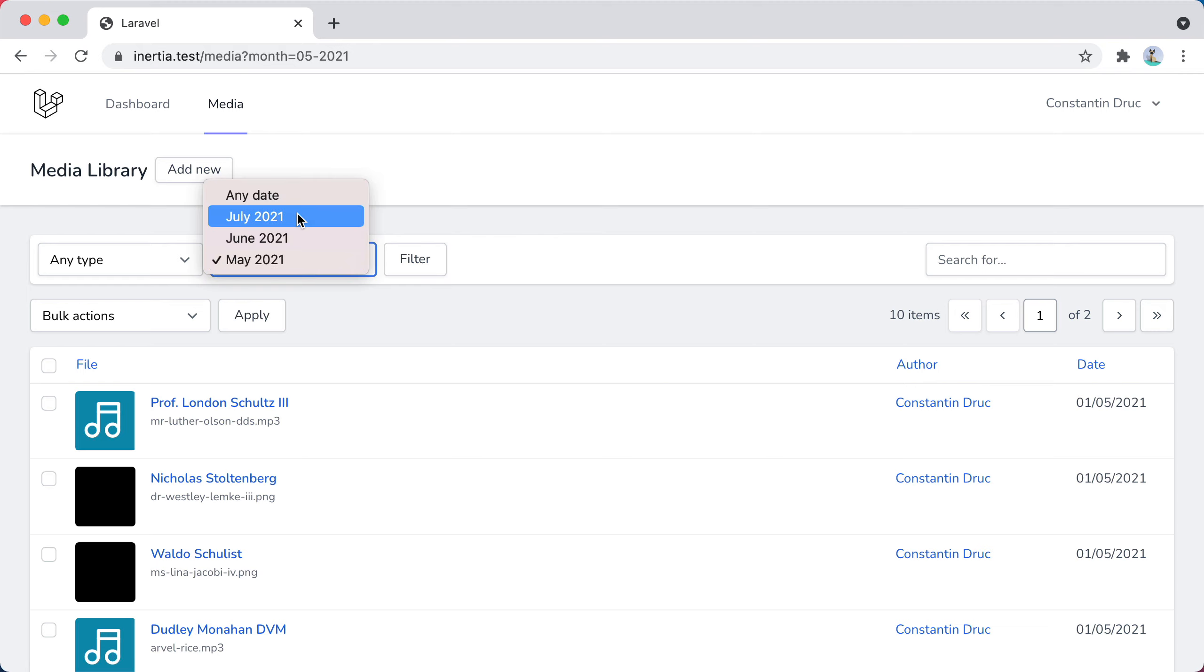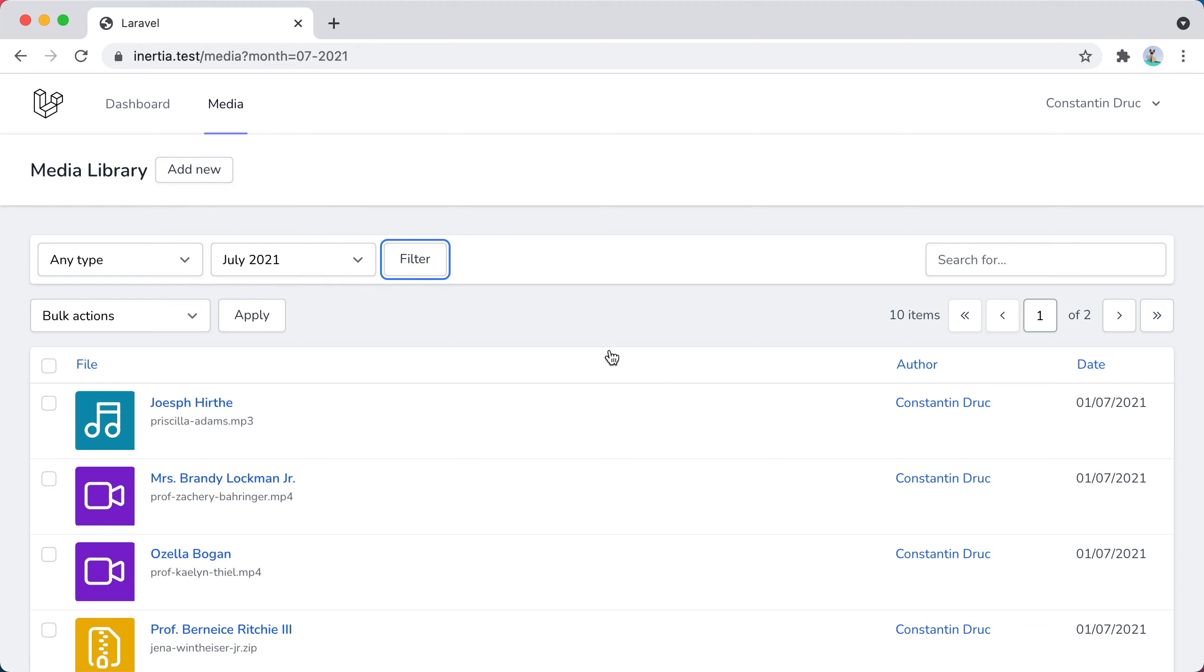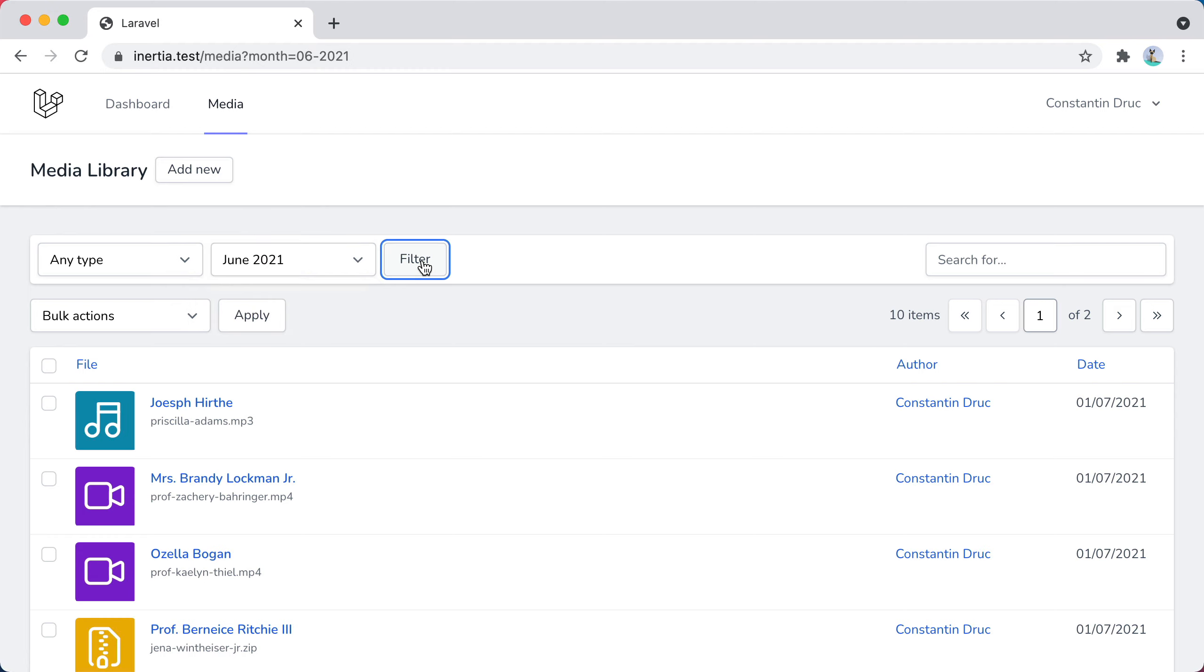If I select July, press filter, I see files from July. But if I select June, press filter, well, it returns files from July. So, what the hell happened?